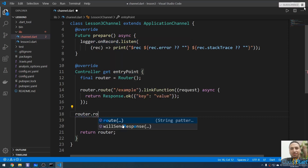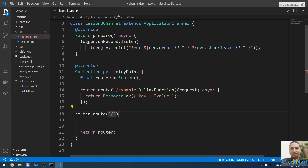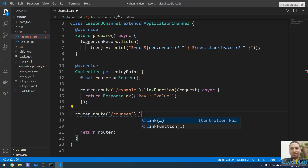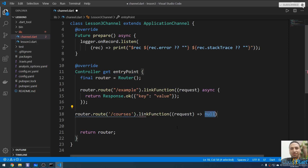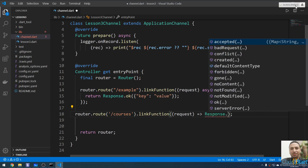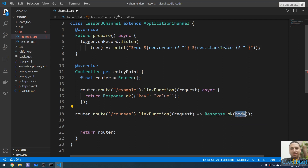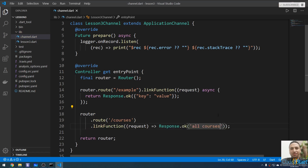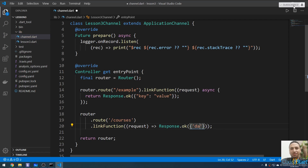Use 'router.route()' — this route pattern will be, for example, '/courses'. Link this path with a callback function. The request comes in, and here I'm going to make a response using 'Response.ok()' with a body of, for example, 'all courses'. You can also make a response with an object containing a key and data.